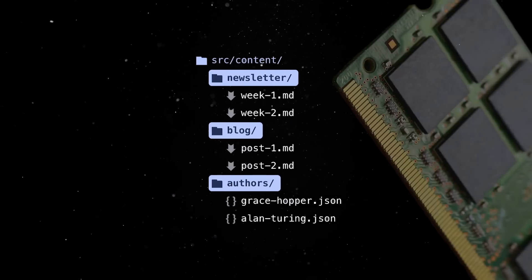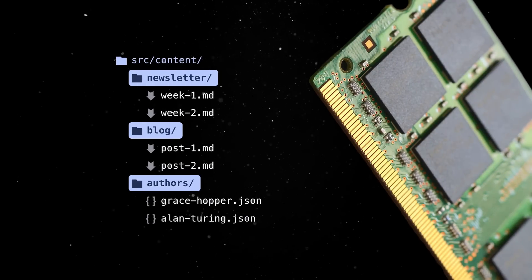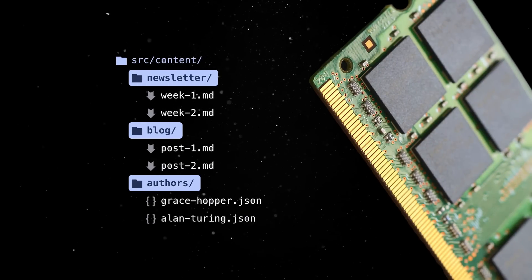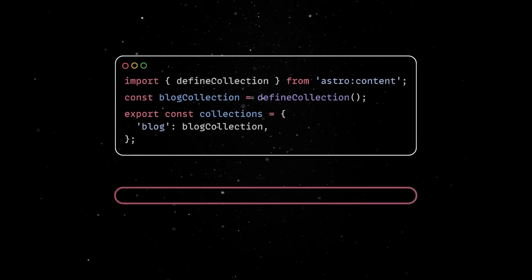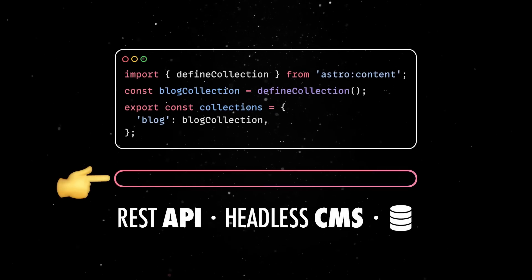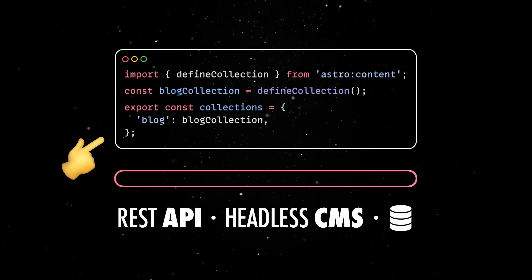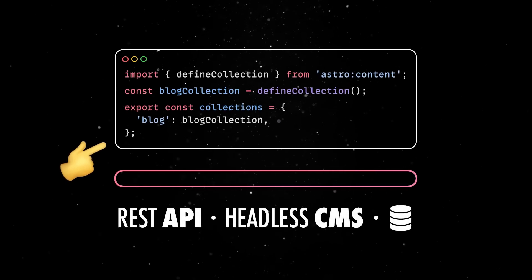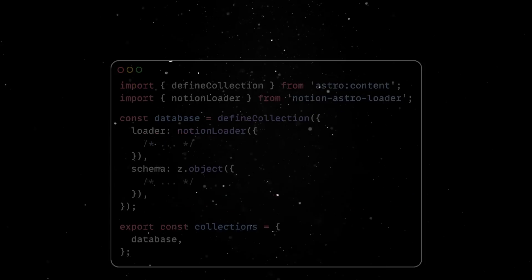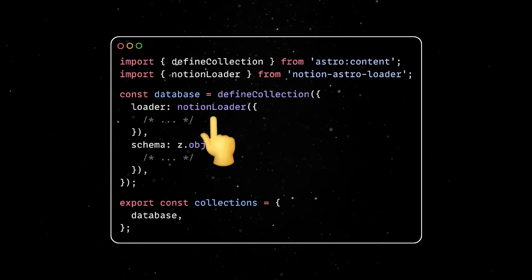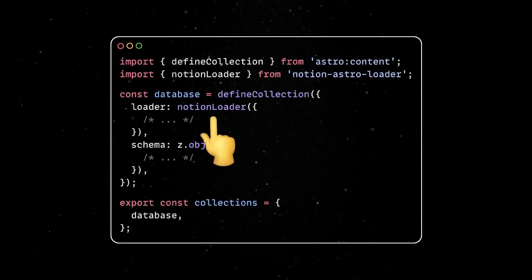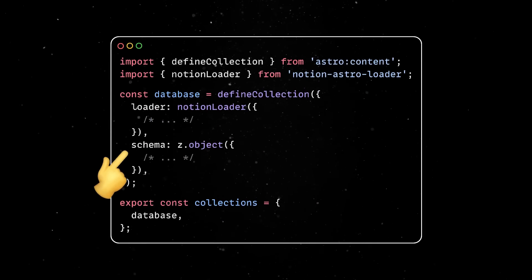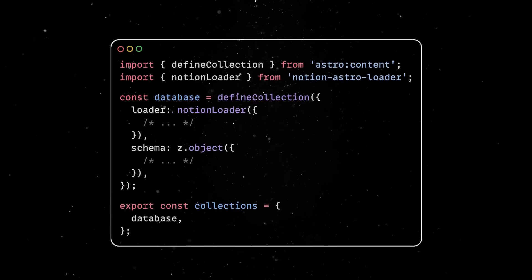On top of that, content collections data is stored entirely in memory, which can be sometimes problematic. The content layer is an intermediary step between your content collections API and your data source. This is where you can define functions which fetch data from any source and then unifies it in a type-safe format which can be used across your project.